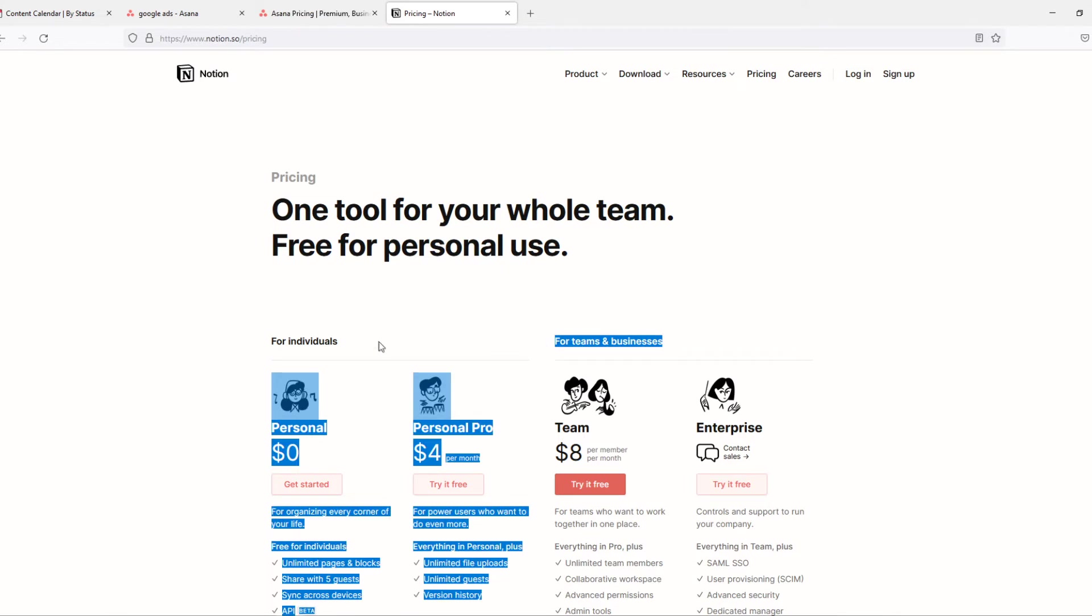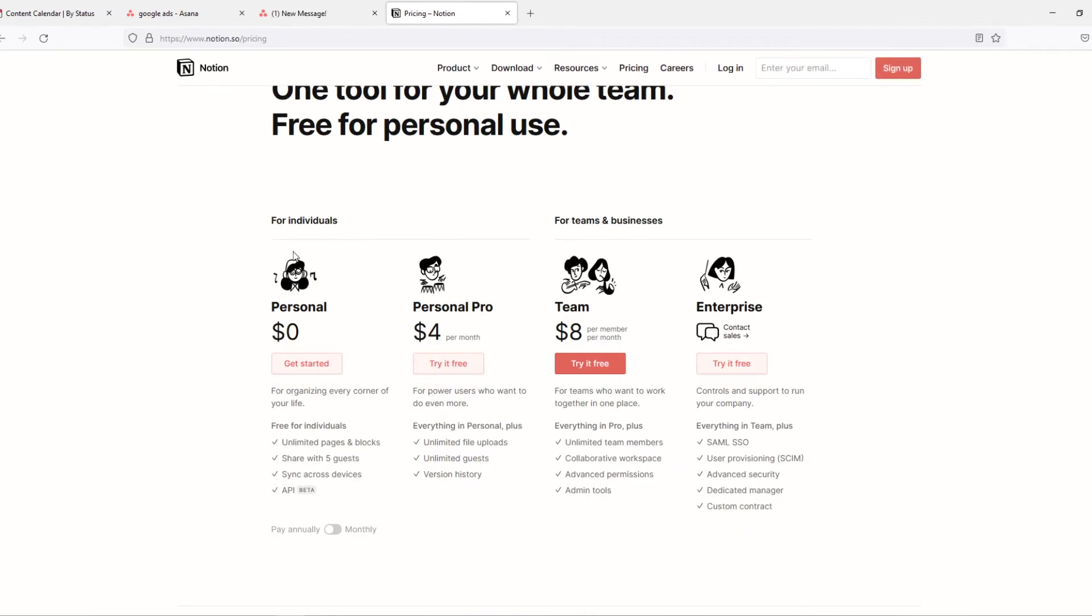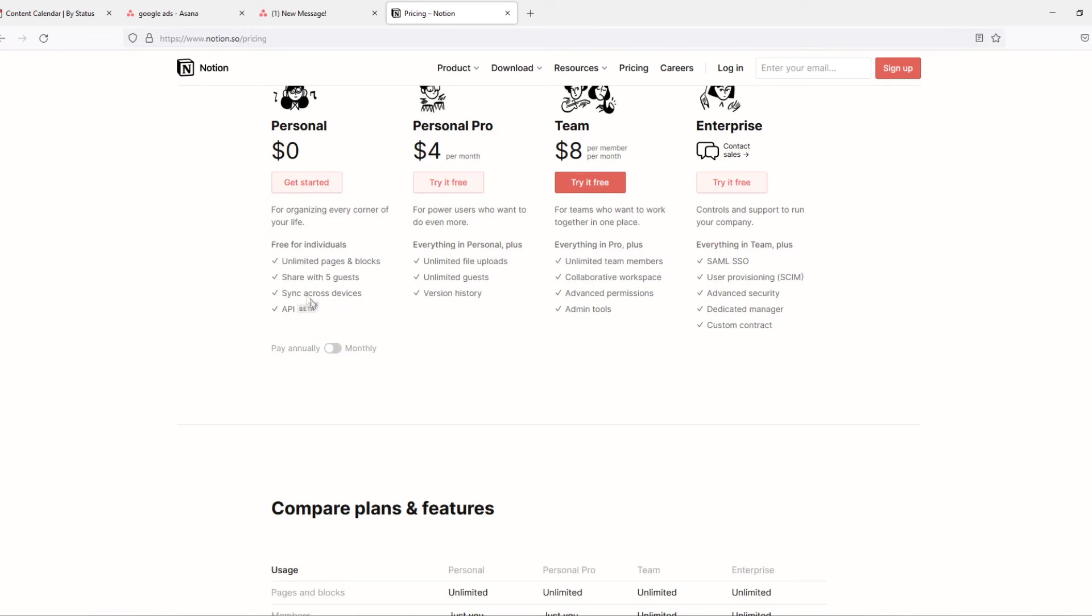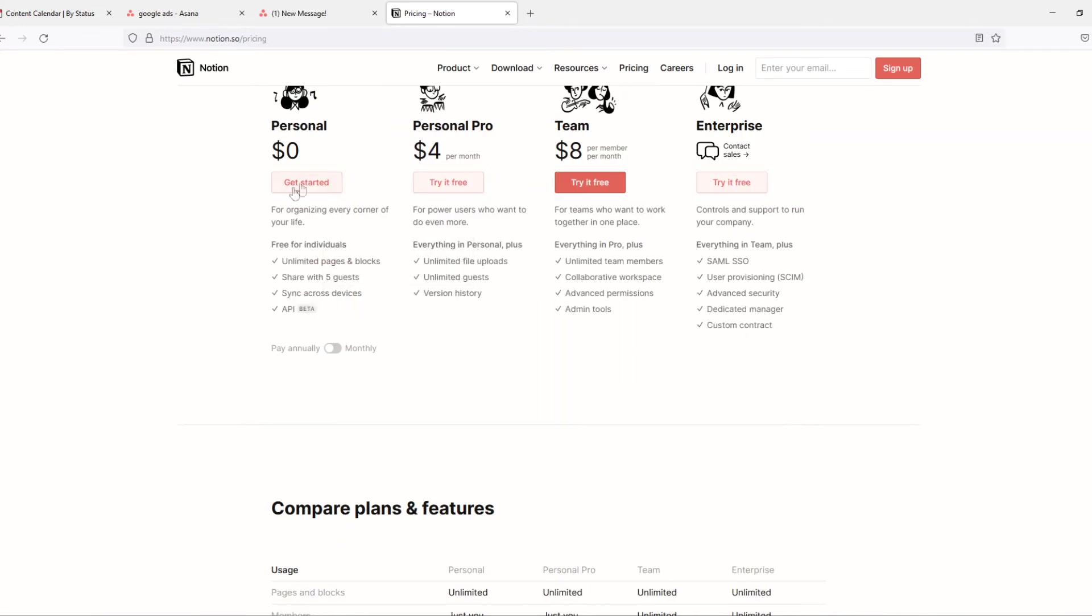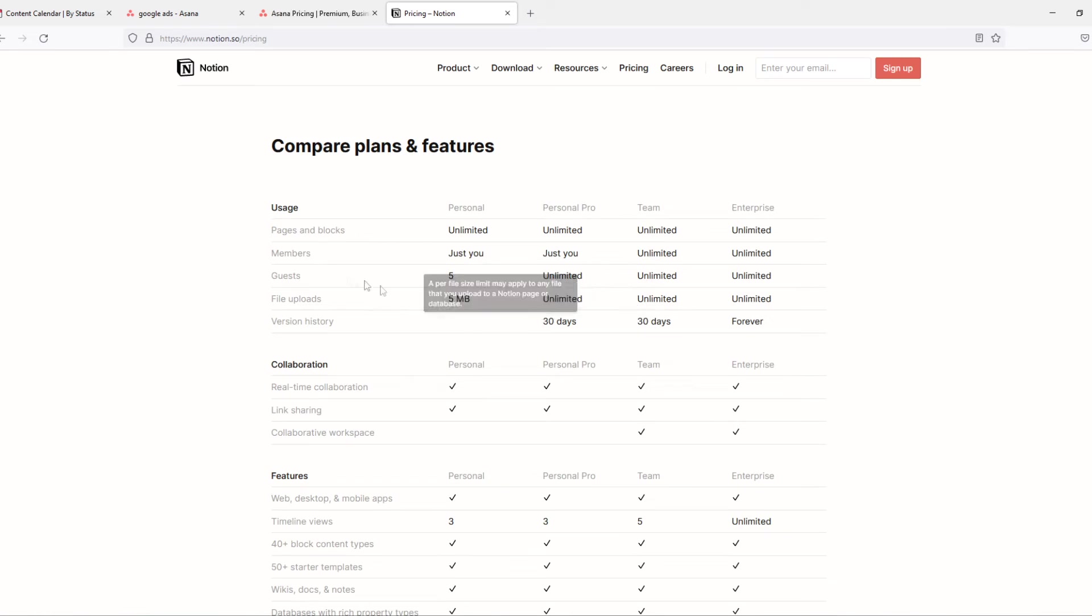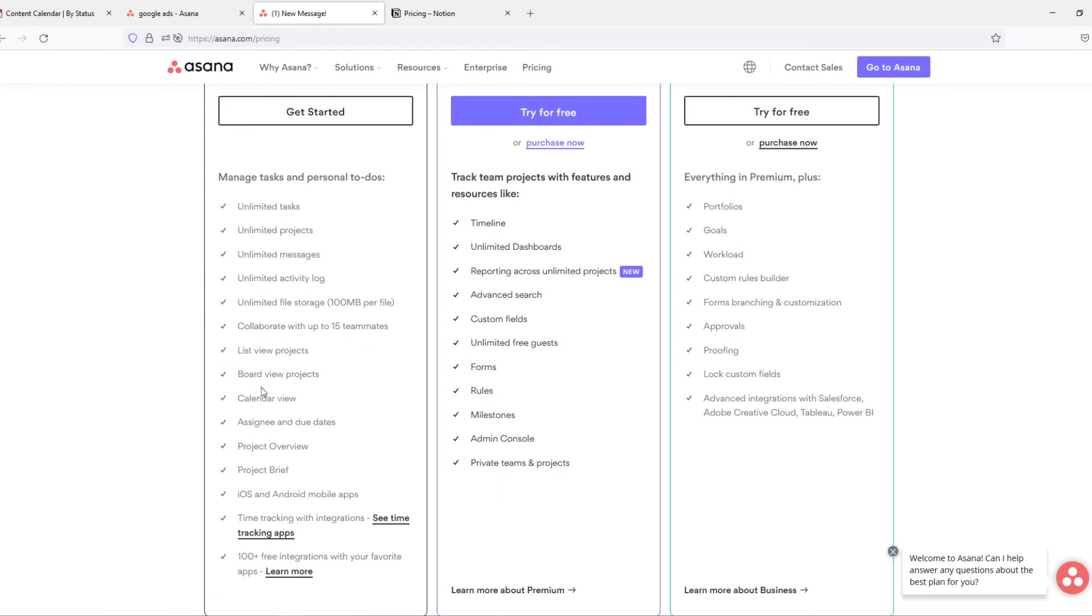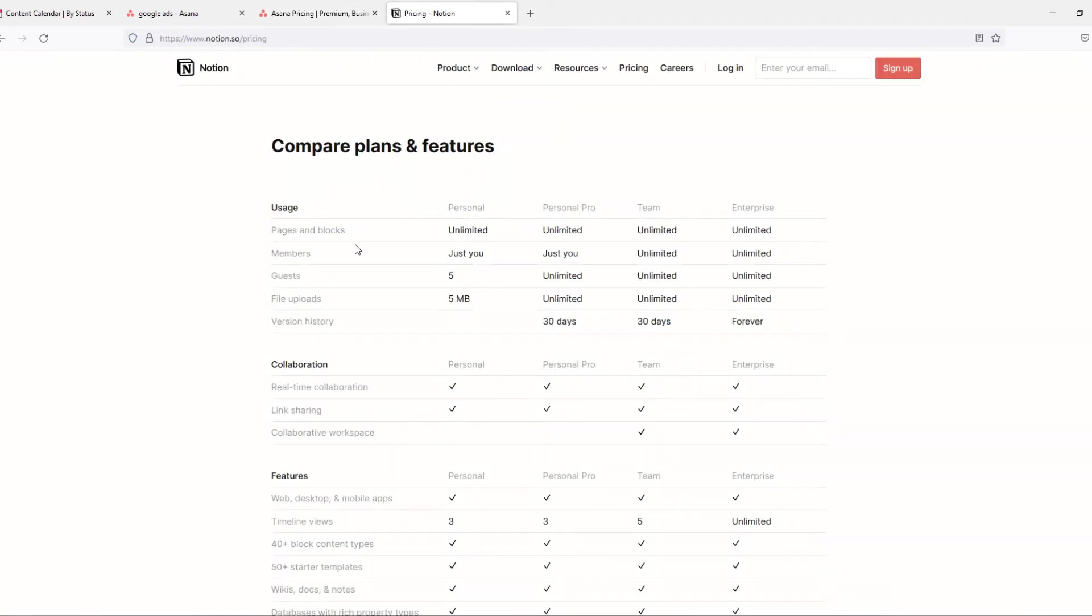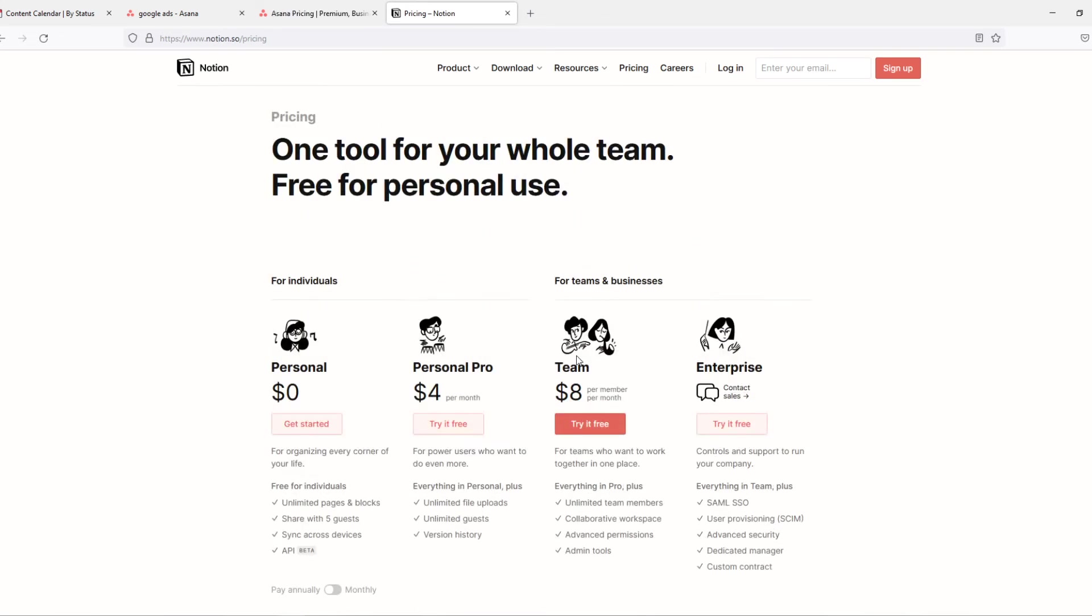So now when we go to Notion, you can see there are two main things that you can choose. One tool for your whole team, free for personal use. So for individual use you can see the personal one, zero dollars. Here are some of the features down here as well. File uploads only 5 megabits. As you can see, and as I said in Asana for free it's 100 megabits, so this is way better over here. The members also just you, you can't add any members.